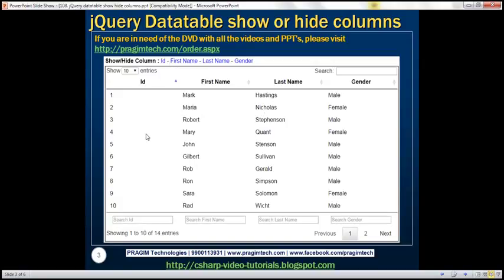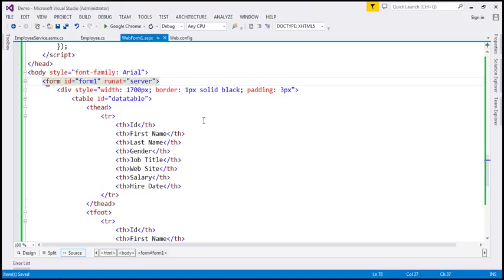We want to control the visibility of these columns in this data table using these links on the top. Let's see how to achieve this. The first step is to get those links on the page. Let's flip to Visual Studio. This is the same example we worked with in the previous video session, and I strongly encourage you to watch the previous video before proceeding.